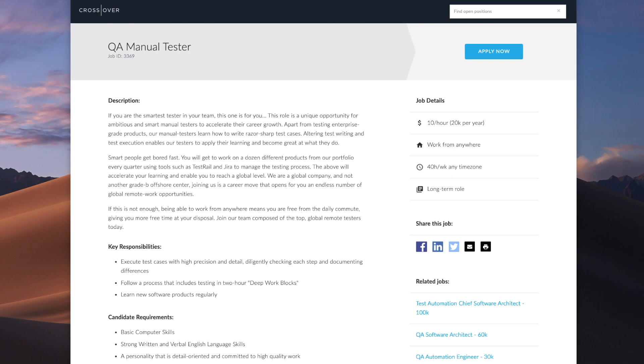Hi everybody, welcome back to my channel. Today I'm here with another job for you guys, and this job is going to be with the company Crossover. Currently they're looking for a QA manual tester and you do not need any experience to work the job.